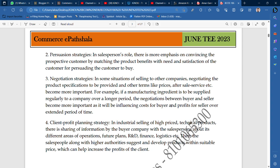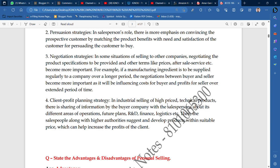The persuasion strategy is very important. The third is the negotiation strategy. Whatever price you offer, the customer doesn't need to accept it. So you should have a negotiation strategy — you should convince customers to buy at your price. That is very important.